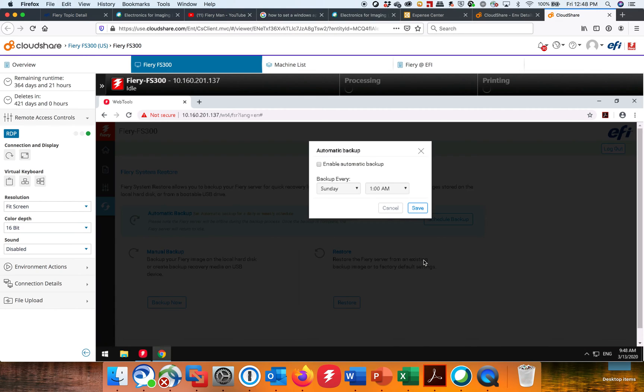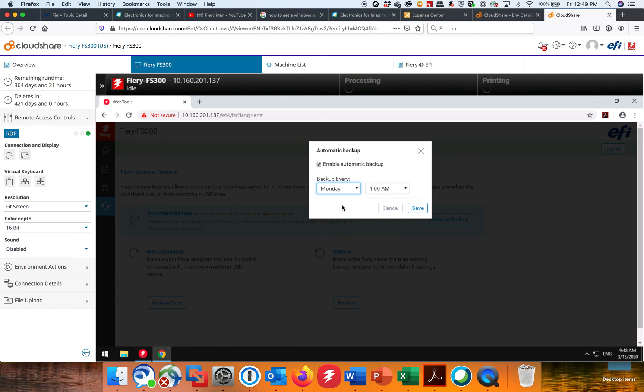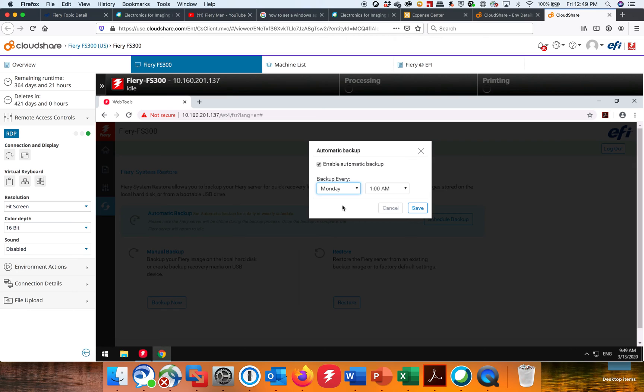And then this will bring up saying, okay, you want to enable it? When do you want to do it? Well, I pick Mondays because Tuesday, everywhere around the world on Tuesday, Windows patches come out. So I want my backup to happen the day before Windows. So in case Windows crashes something, I can always restore from a backup prior to the Windows patch.